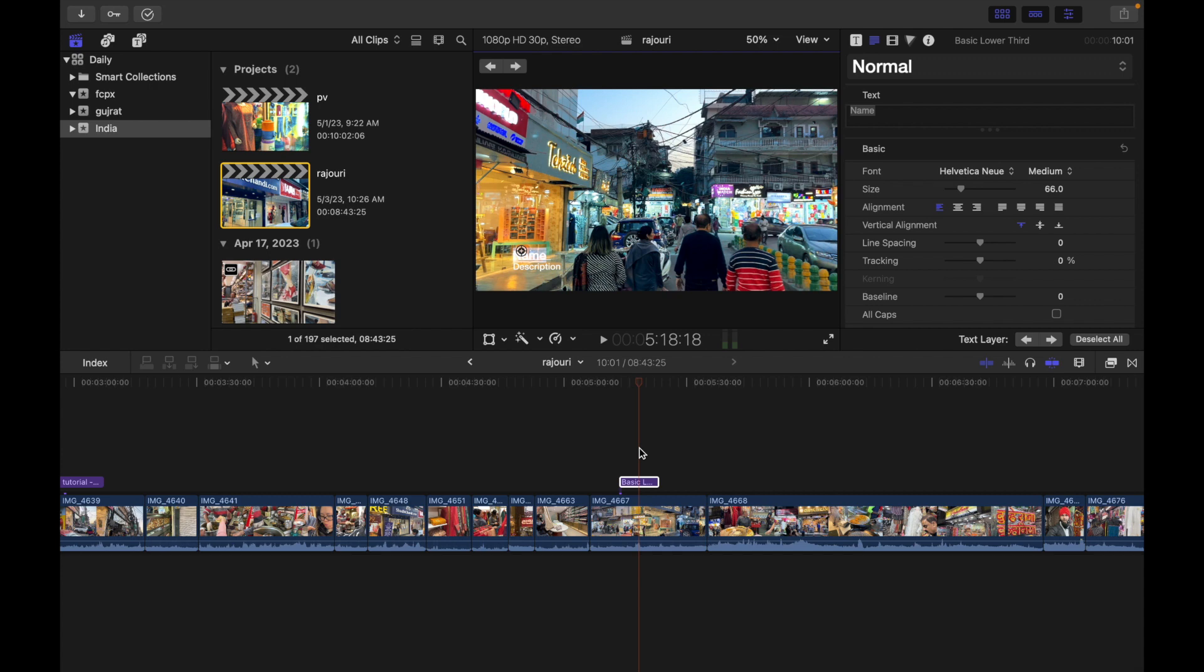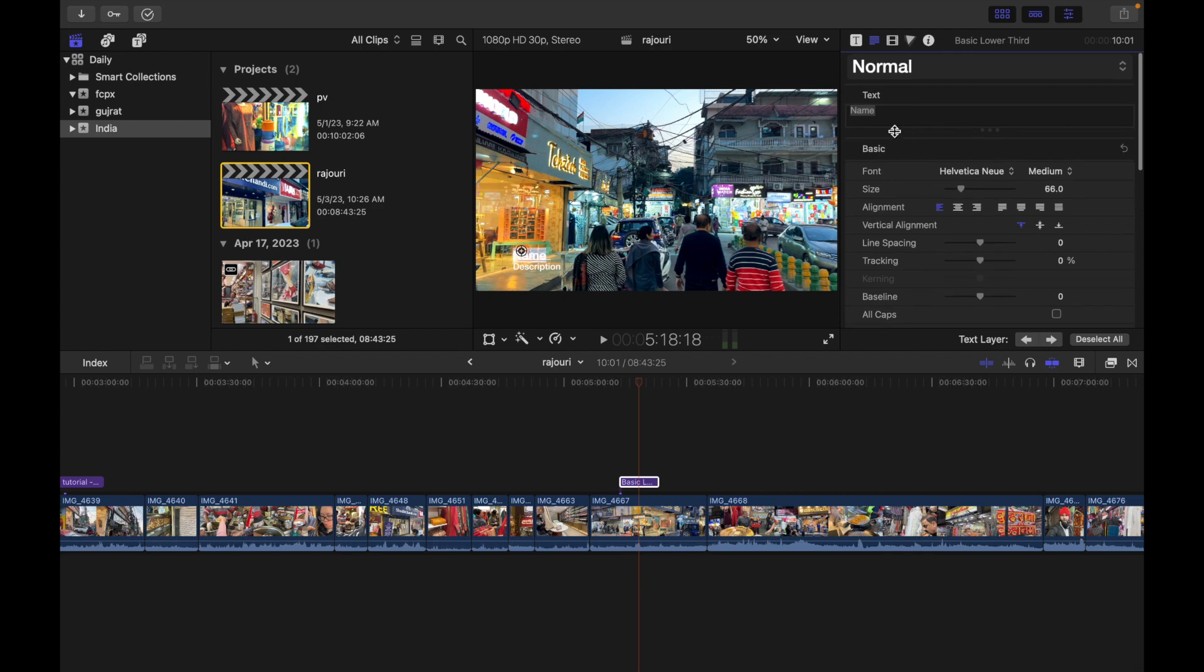Now in order to change the text, simply select the text in the Text Inspector which is right over here. You can see, I can just simply name it to 'test one two three'. To exit text editing, you can simply press Command+Return.